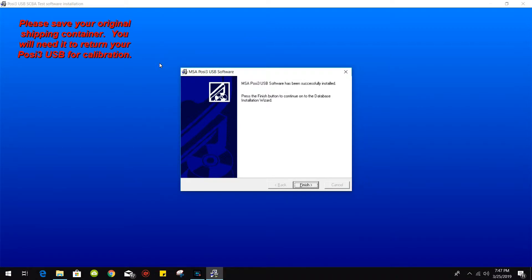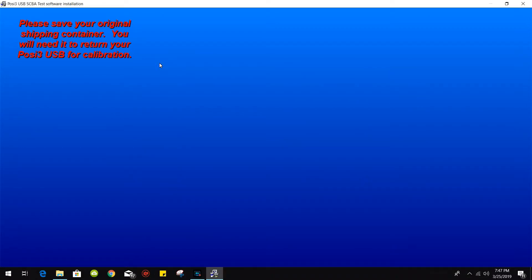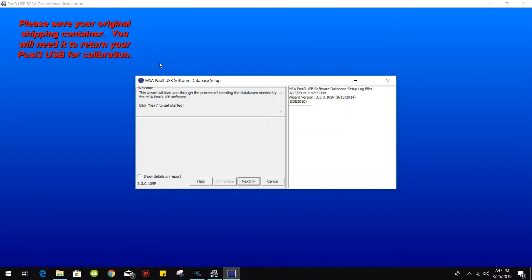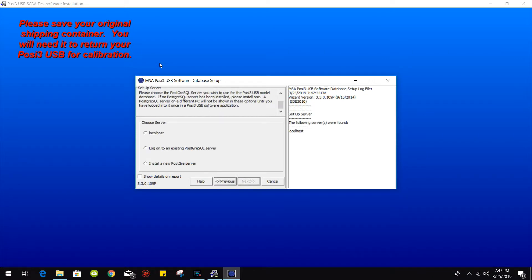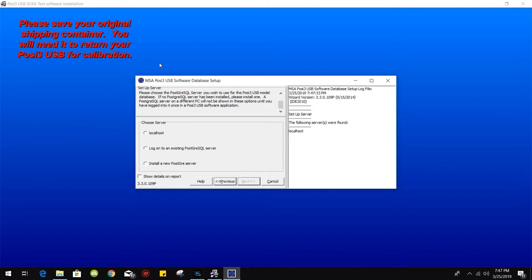Click on finish. For this portion of the installation, we are going to install the Postgres software which will contain your databases. So go ahead and click on install a new Postgres server. Click on next.